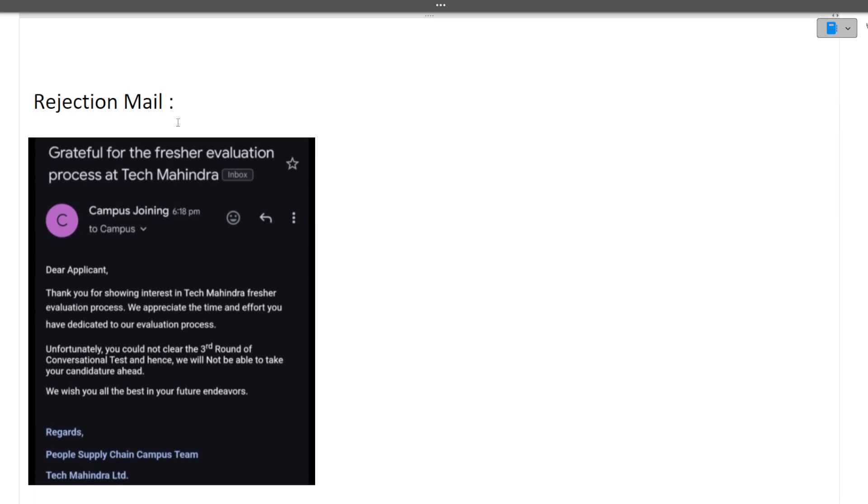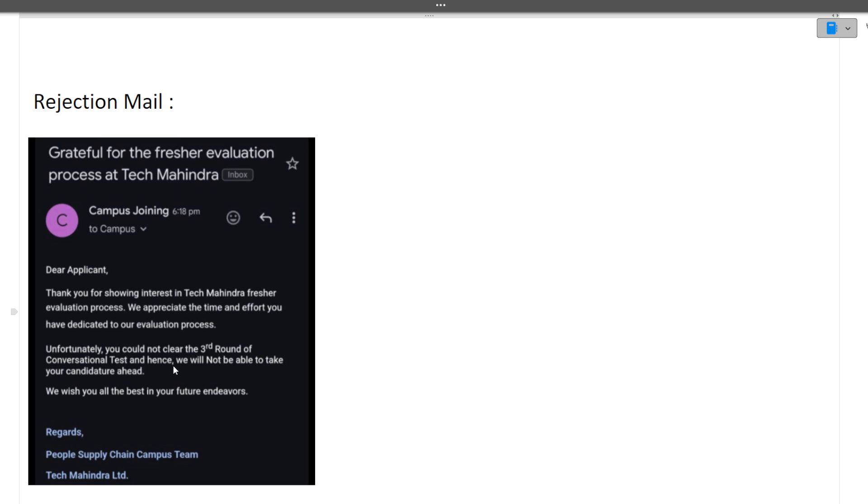First, talking about the rejection mail. Let's read it clearly. 'Thank you for showing interest in Tech Mahindra fresher evaluation process. We appreciate the time and effort you have dedicated to our evaluation process. Unfortunately, you could not clear the third round of the conversational test and hence we will not be able to take your candidature ahead.'